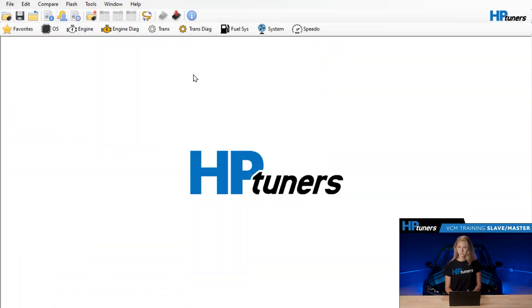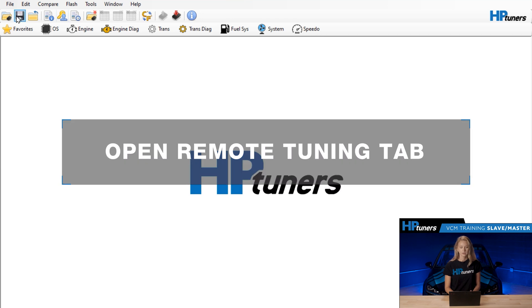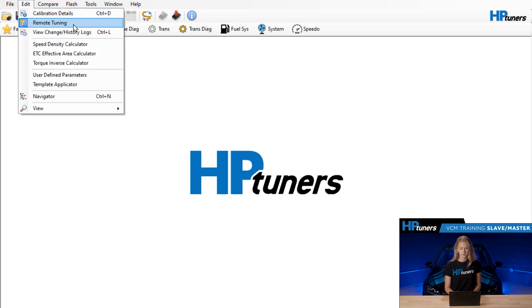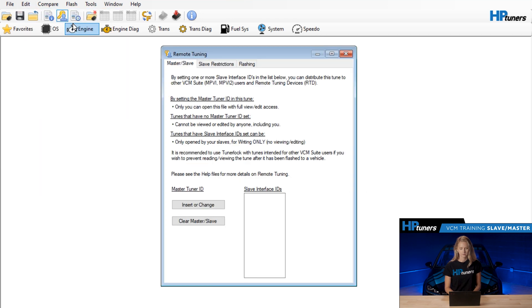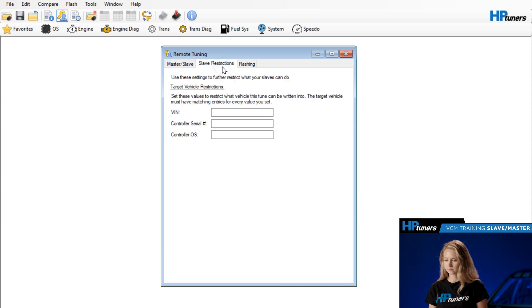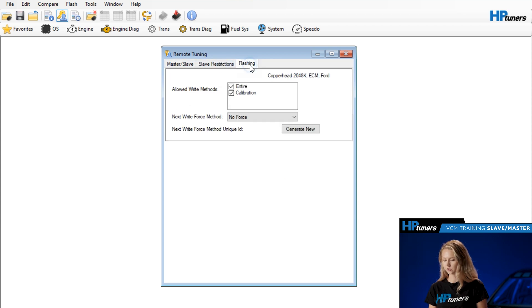With VCM Editor open, along with the tune file that you want to protect, navigate to Edit and then Remote Tuning here. This will open up the following window where you'll be able to set the restrictions. You'll see three tabs here at the top: Master Slave, Slave Restrictions, and Flashing.